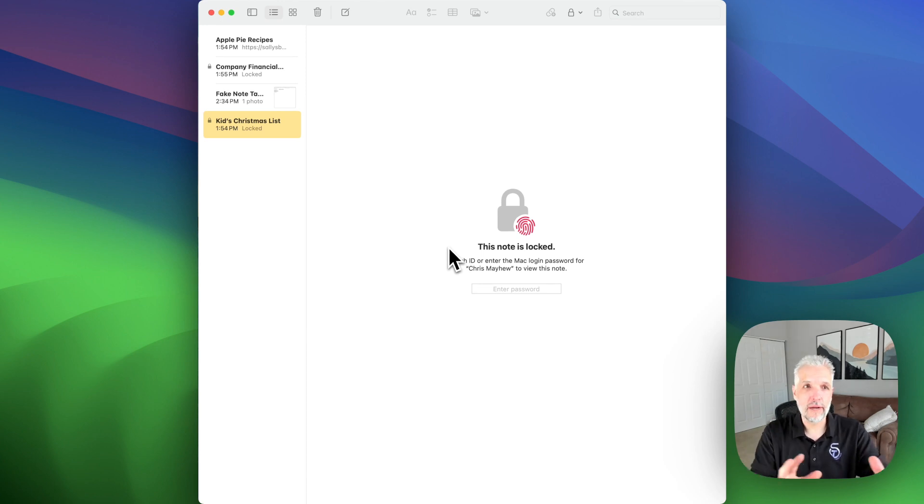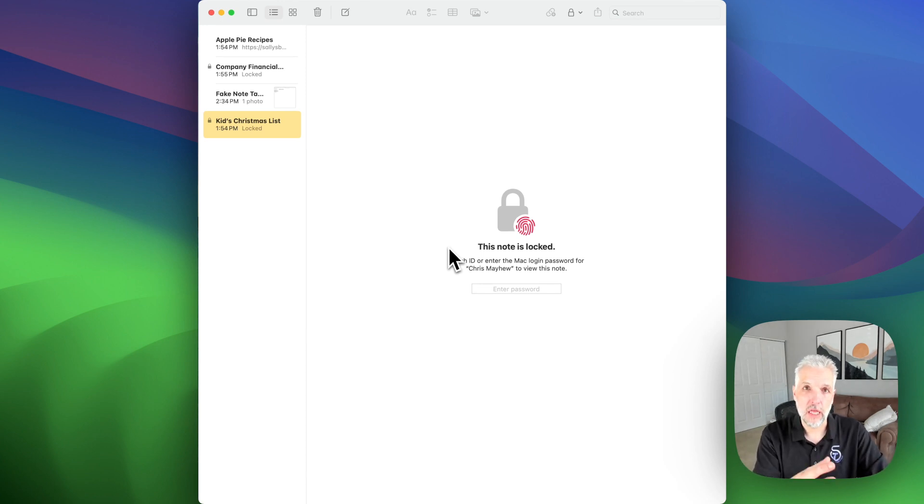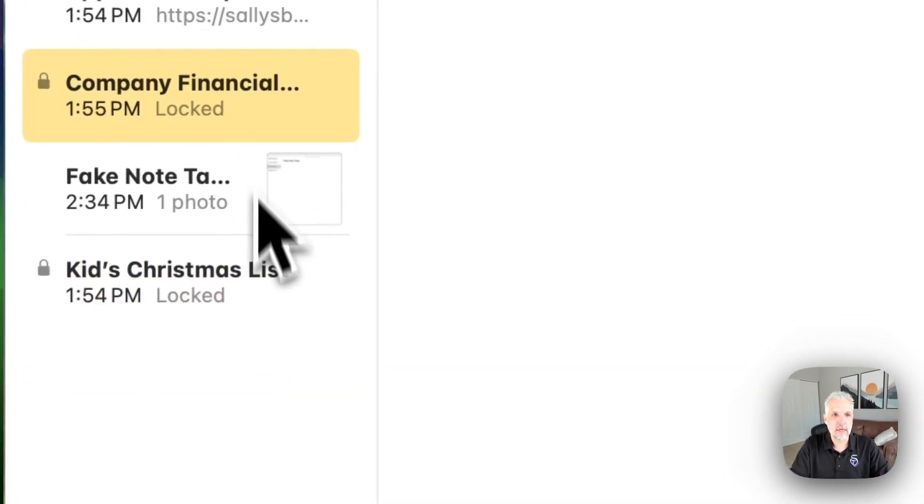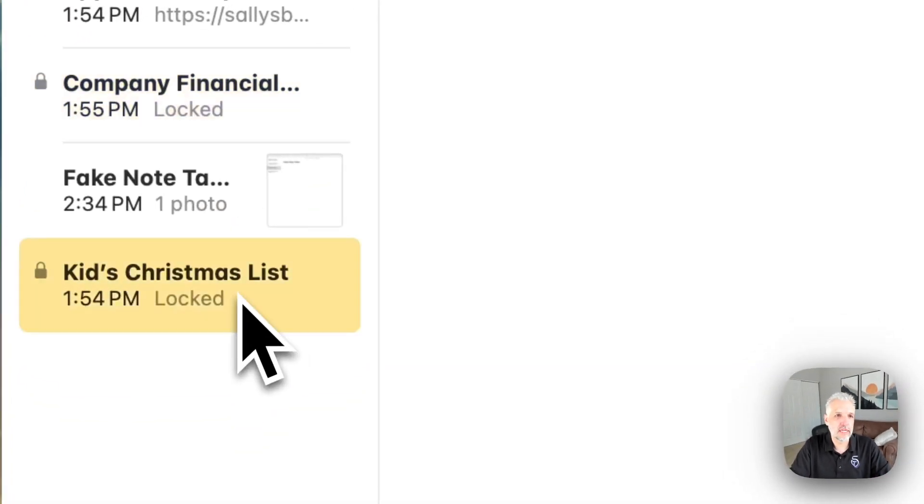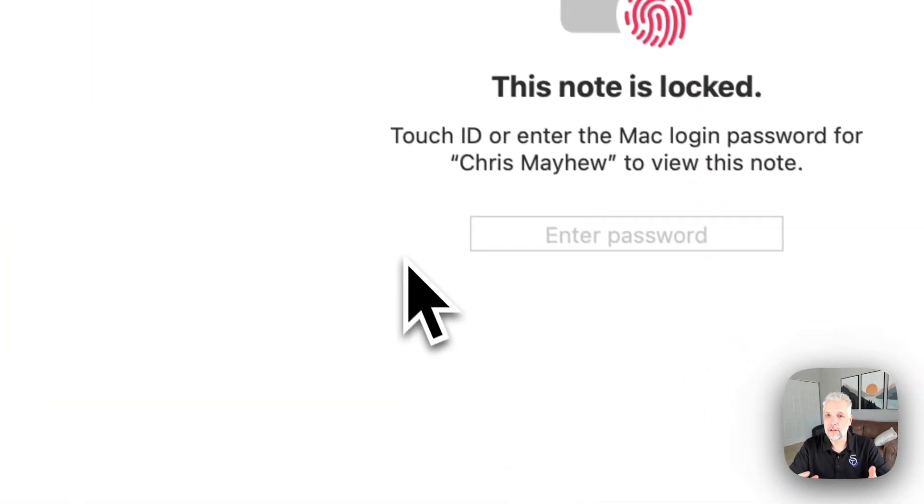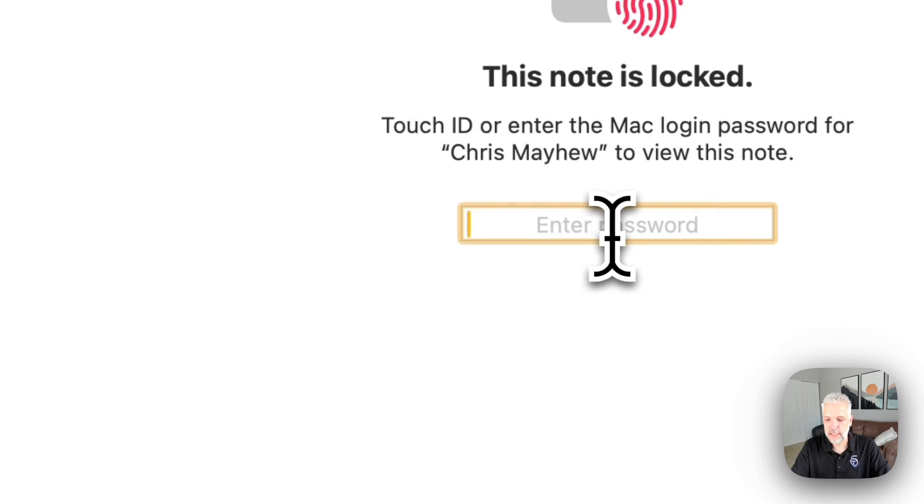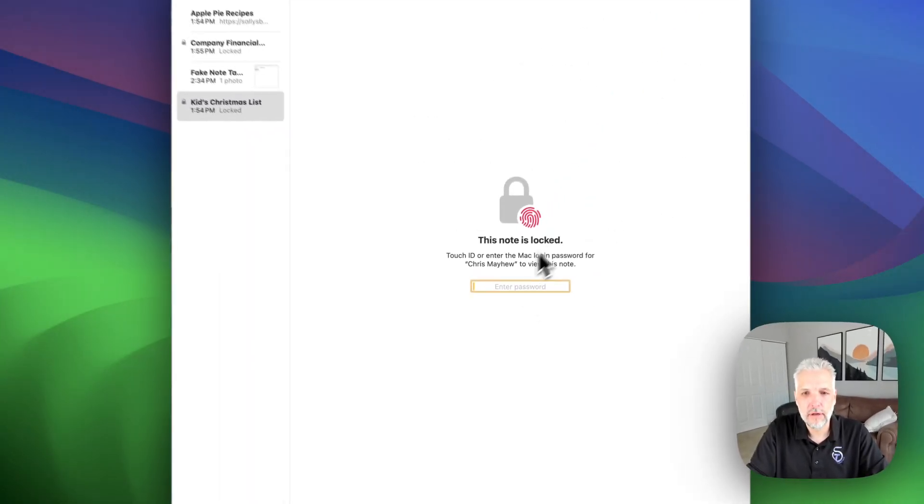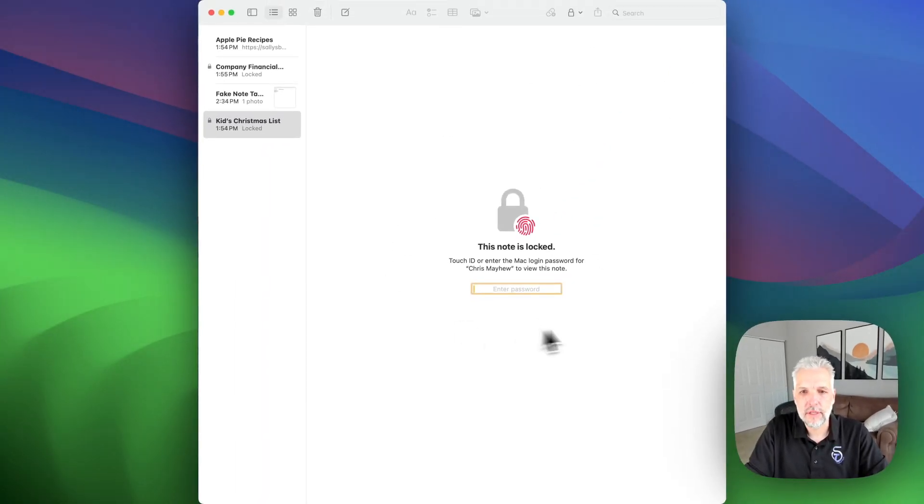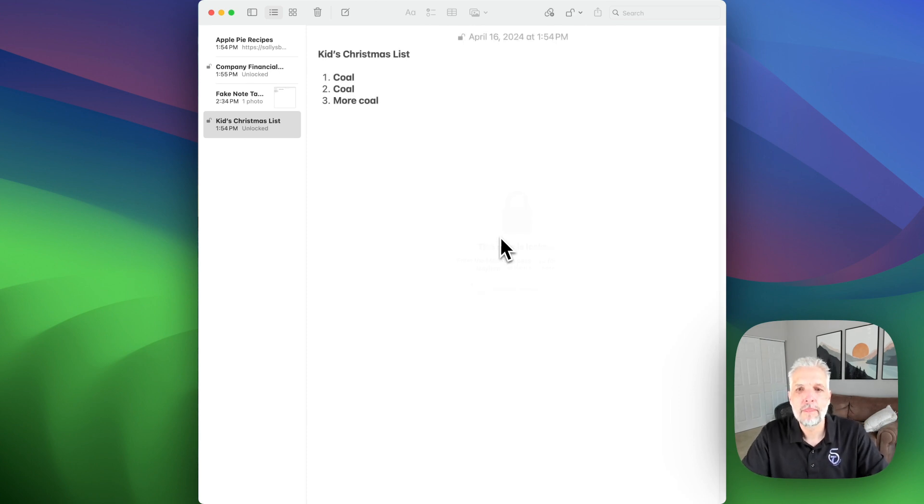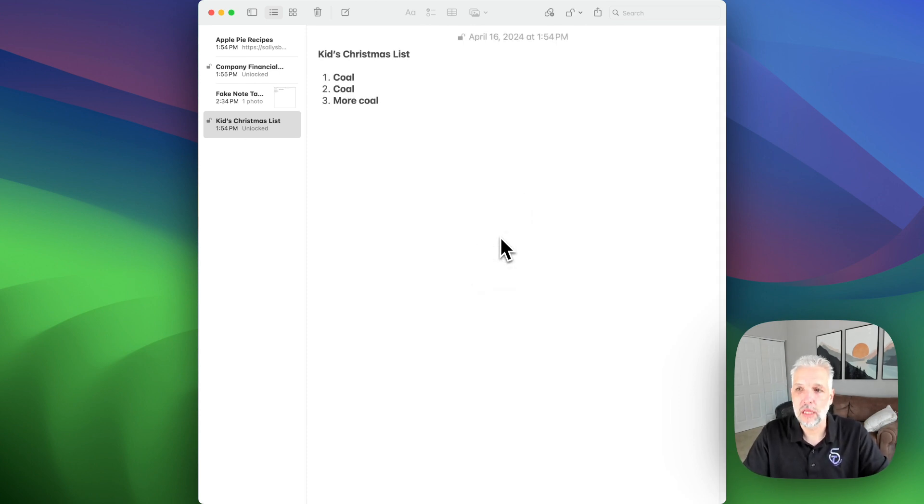And now all my notes have all of a sudden been locked. So the two that I had locked, the company financial and the kids Christmas list are now locked and they do require touch ID or the login for the computer to get into it. So I'm going to go ahead and use my fingerprint and there it is. Now we're unlocked again.